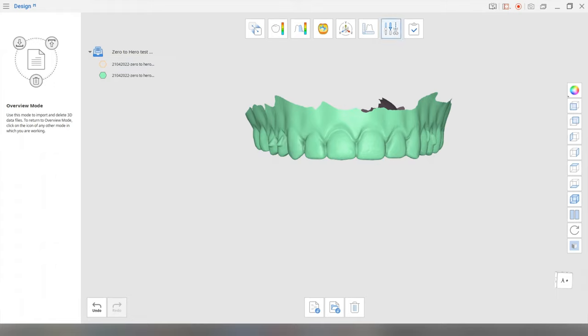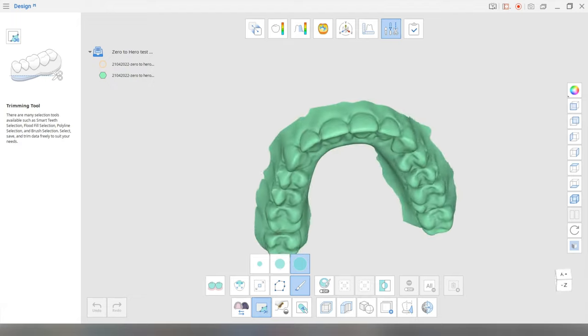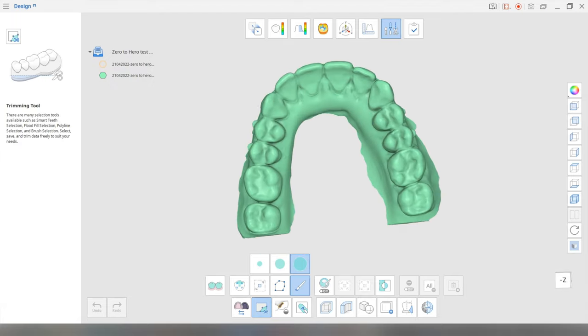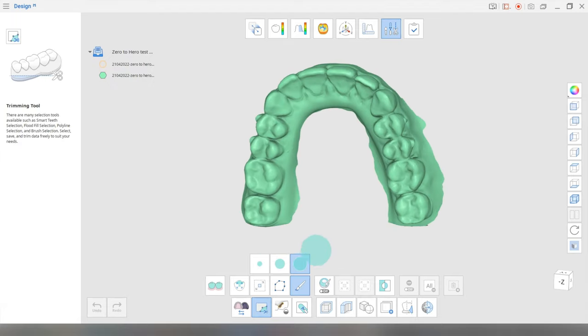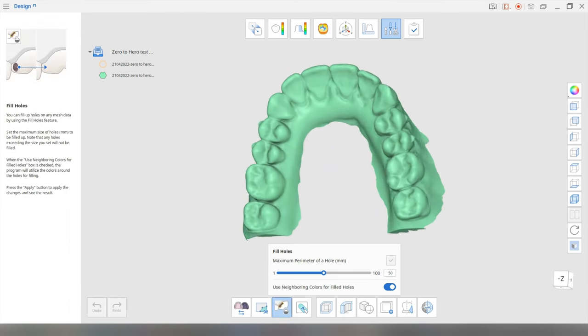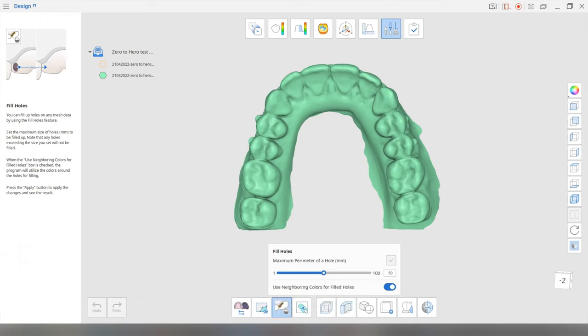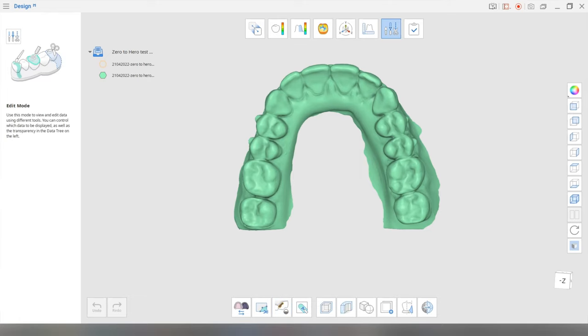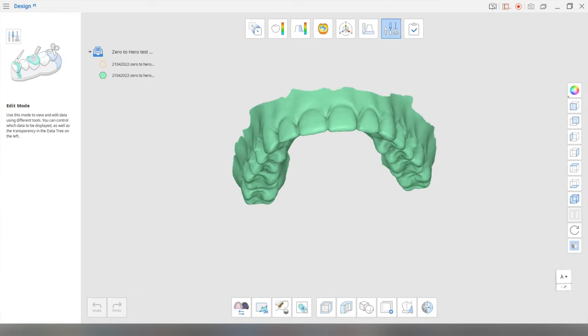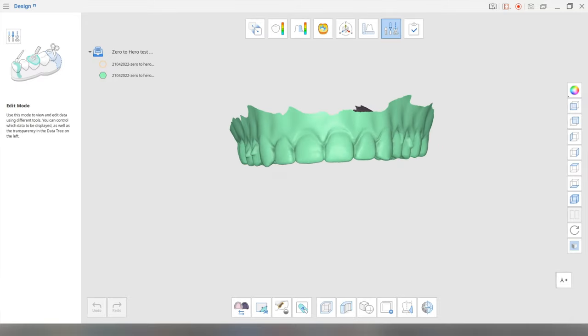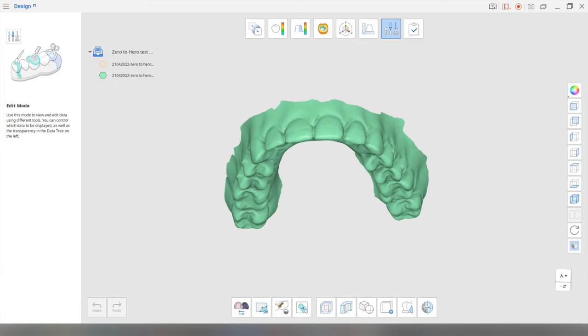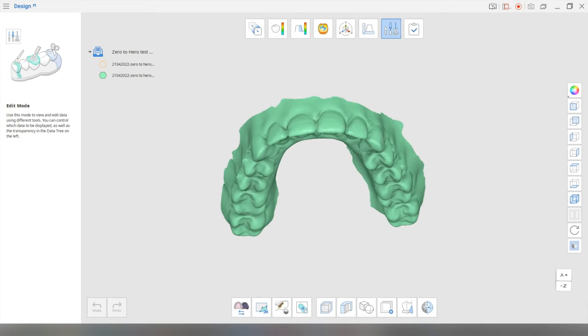And we're going to start with the edit mode. Now this scan is very good. There's no holes in it. So you don't need to fill in any holes. But if you did have to, you would basically use this option here, fill holes. But I don't need to do that here. Don't need to really trim it that much as well. I mean, if you've got lots of extra scan data, then you may want to use this trimming tool over here.